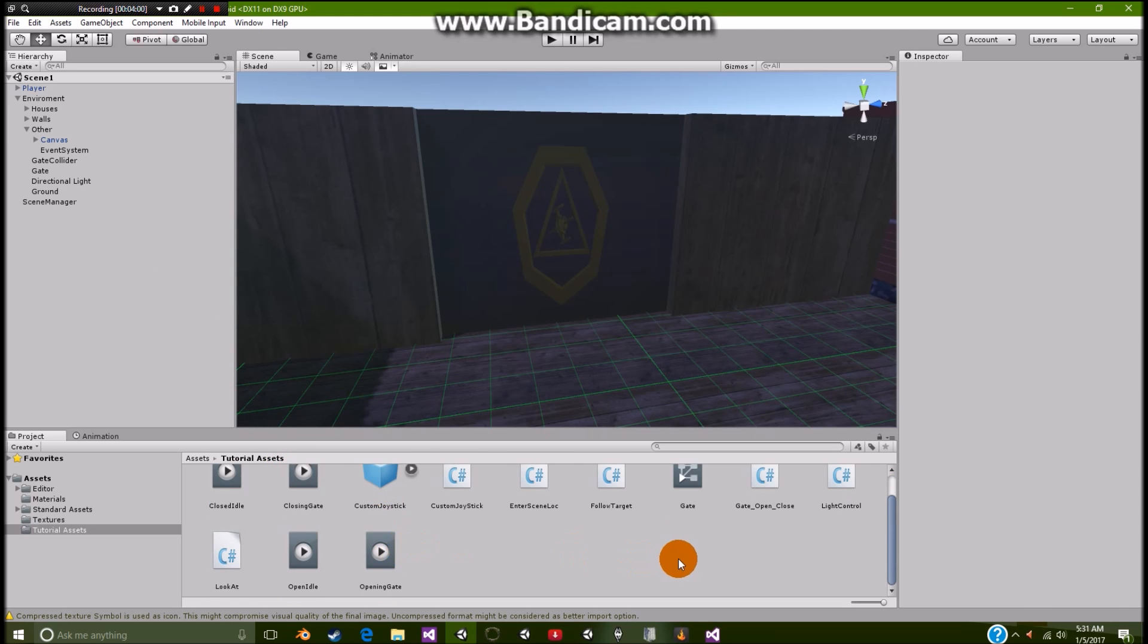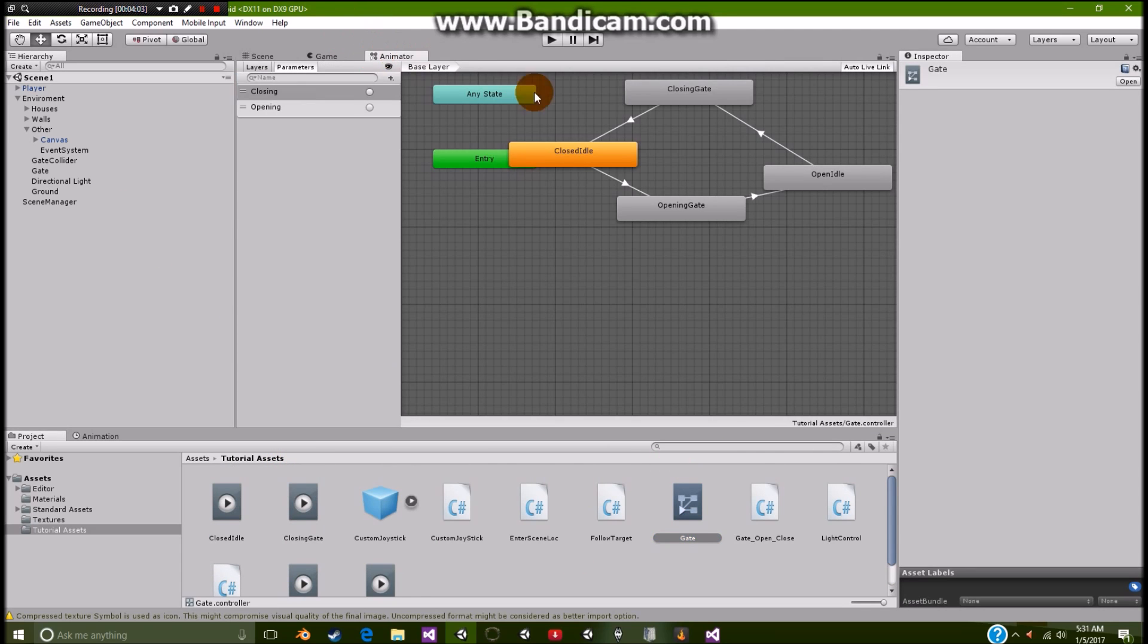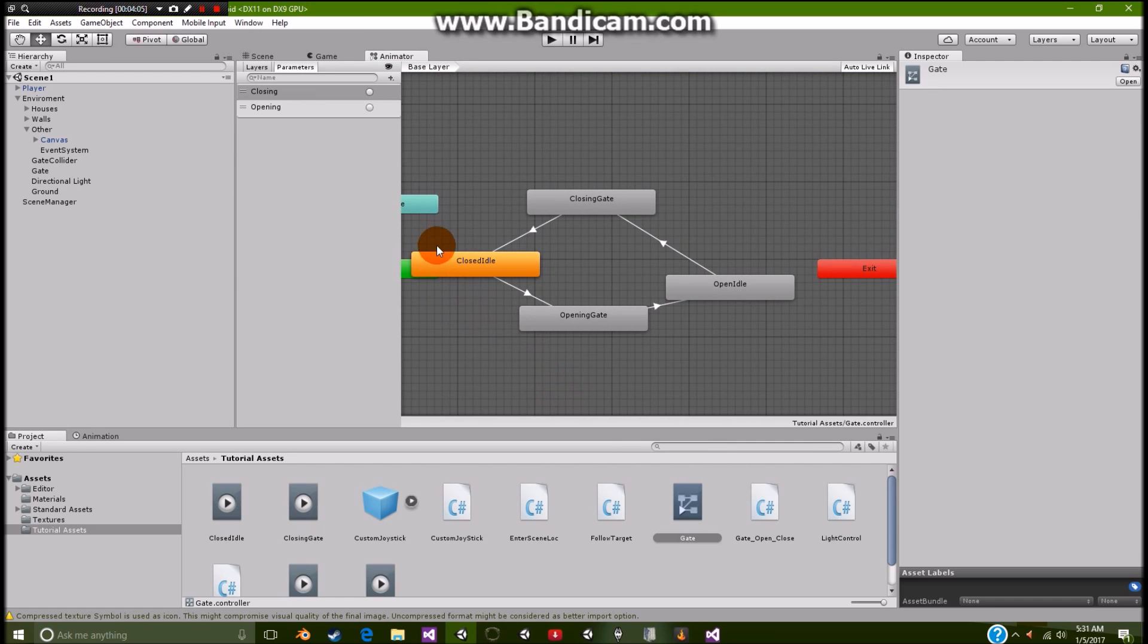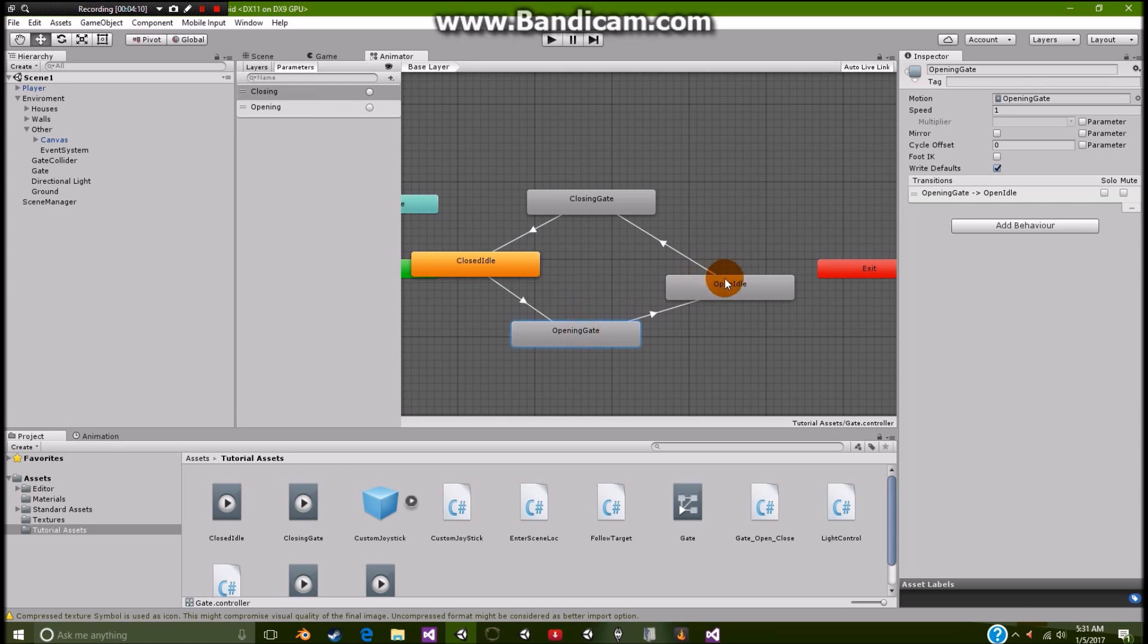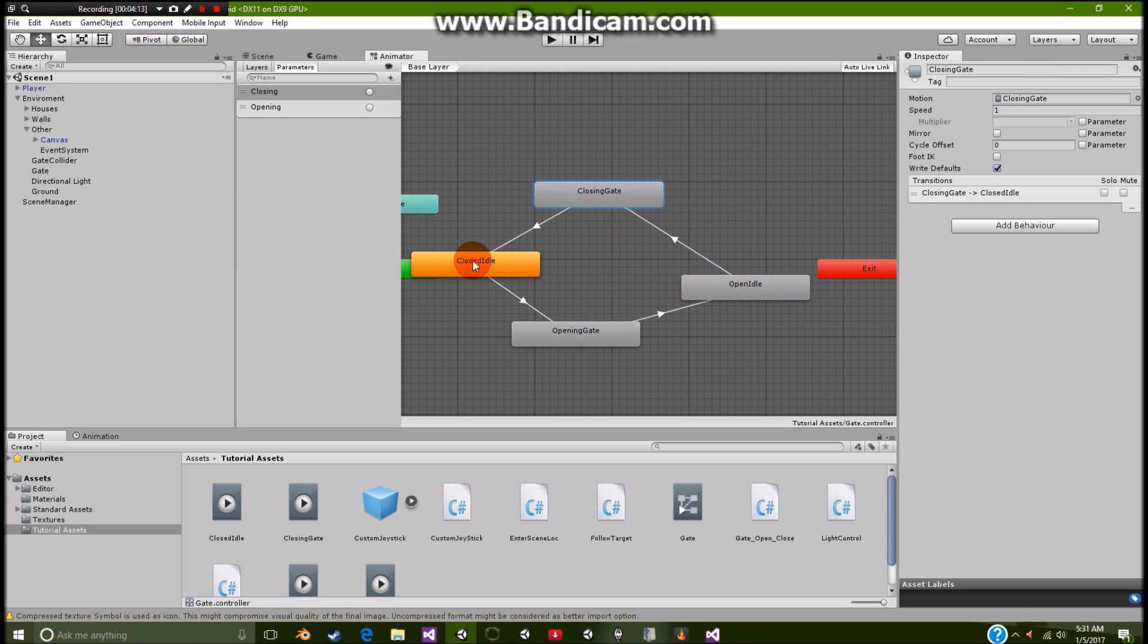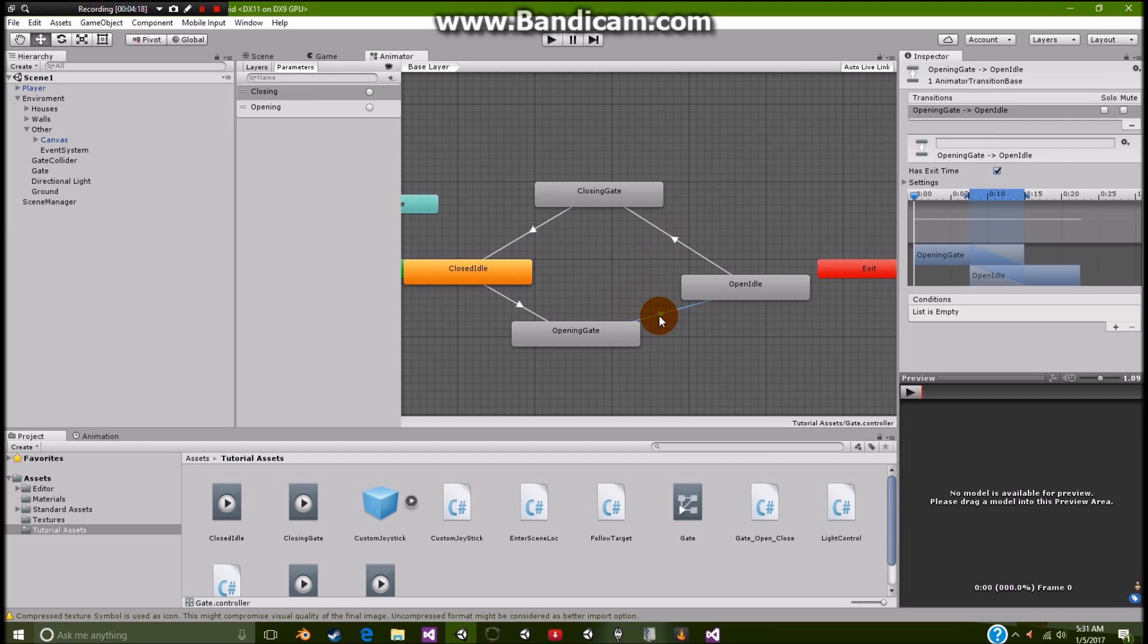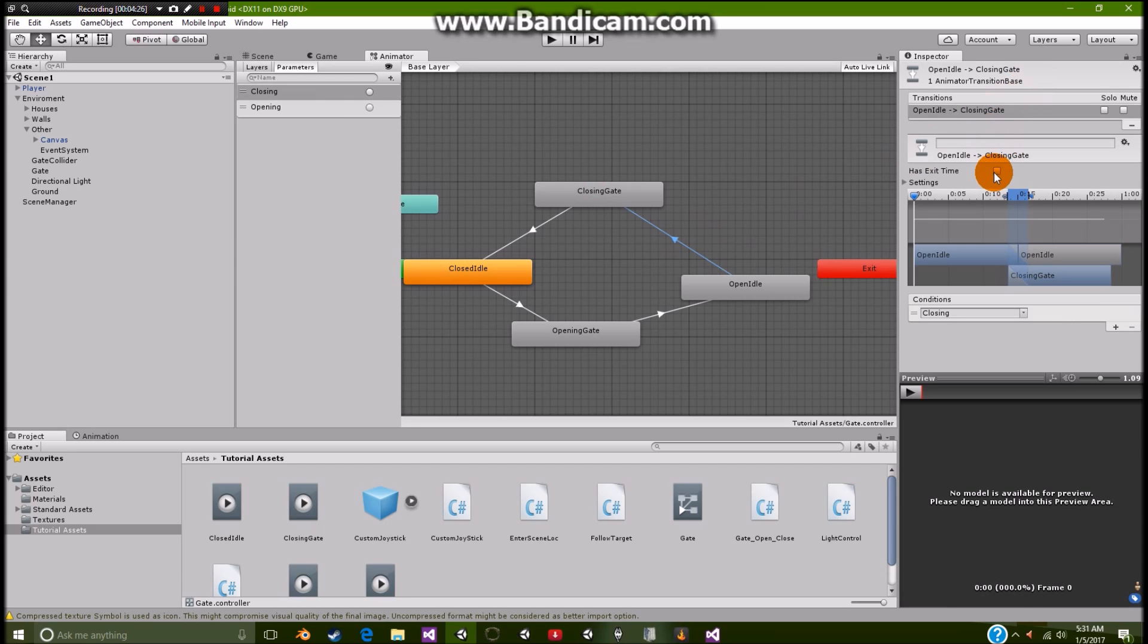So I'm going to go and show you guys the animator controller. So we have our simple closed idle, then the opening of the gate, the open idle, the closing of the gate, and then back to here. Now the only ones that we want to basically have an exit time is from opening gate to open idle and closing gate to closed idle. So all the rest of them, they just need to have no exit time. And they all need to have conditions.